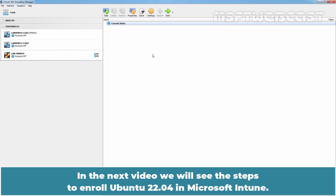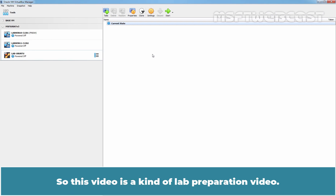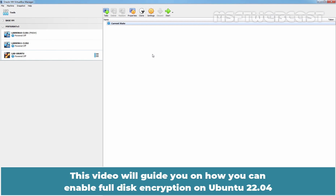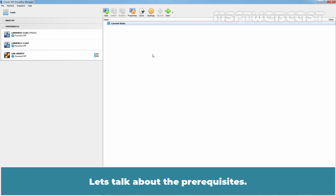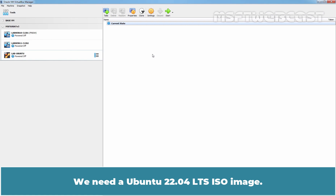In the next video, we will see the steps to enroll Ubuntu 22.04 in Microsoft Intune. So this video is kind of a lab preparation video. This video will guide you on how you can enable full disk encryption on Ubuntu 22.04, and for that purpose we are going to utilize LVM and LUKS. Let's talk about the prerequisites — we need a Ubuntu 22.04 LTS ISO image.